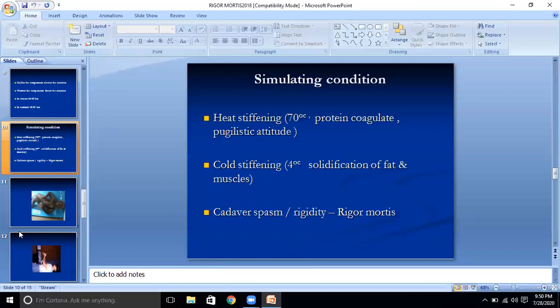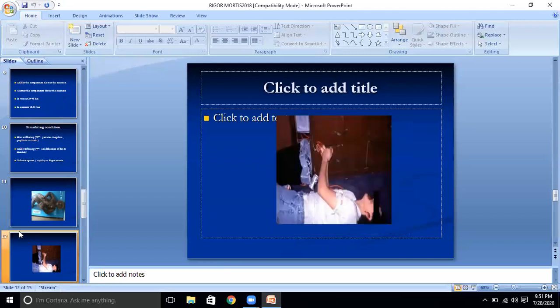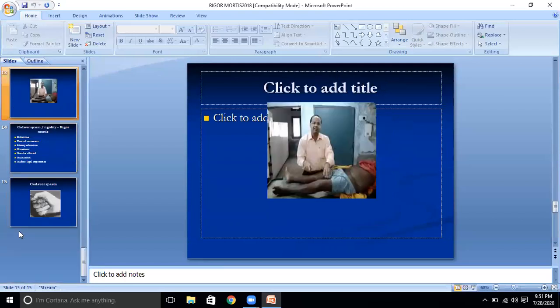A pugilistic or boxer attitude involves semi-flexion of upper and lower limbs with clenched hands. This condition may simulate rigor mortis, but the contraction of muscle is more rigid and stronger than seen in rigor mortis. Testing of rigor mortis in the upper limb is demonstrated across the elbow joint, and in the lower limb across the knee joint.